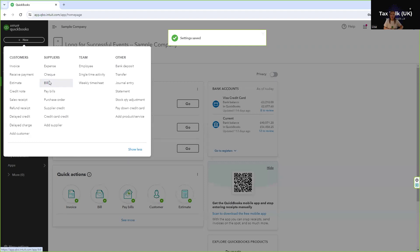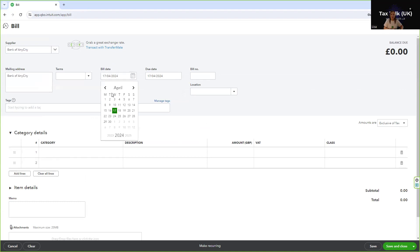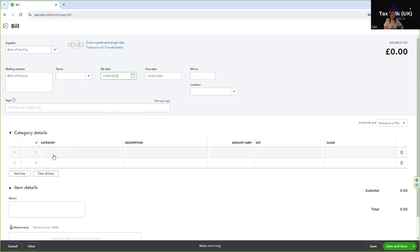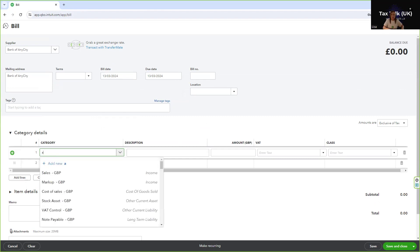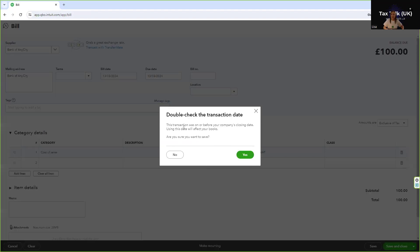I'm now going to show you what happens if we try to enter a transaction, so you can see what occurs. I'll select a transaction and pick a date before we closed the books and enter something. When I go to save it, QuickBooks tells me: 'Double check the transaction date — this transaction was on or before your company's closing date. Using this date will affect your books. Are you sure you want to save?' If we say yes, that transaction would be allowed, so it depends on your reasons for closing the books and whether a warning is secure enough or if you need the password as well.